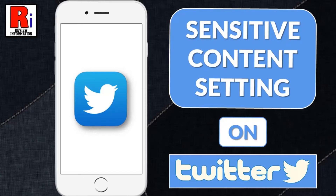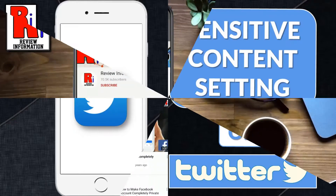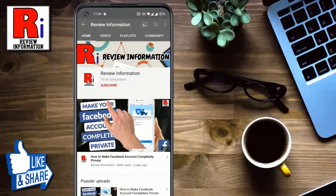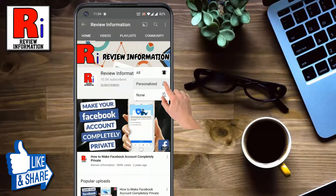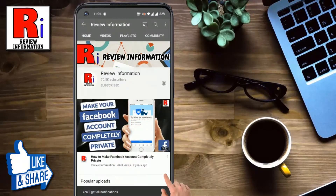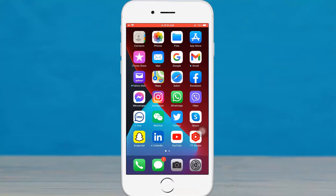Hello viewers and welcome to Review Information. In this video I will show you how to mark your tweets as containing sensitive content on Twitter. Subscribe to my channel and hit the bell icon to get notified of any updates.